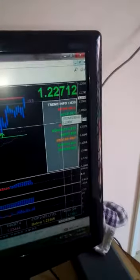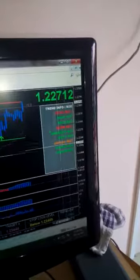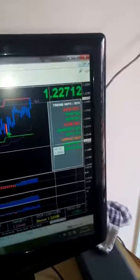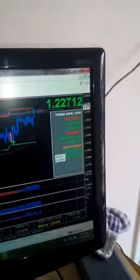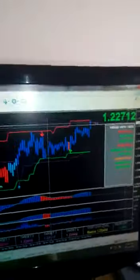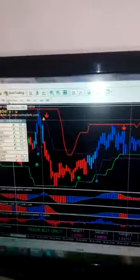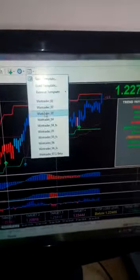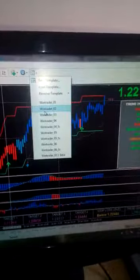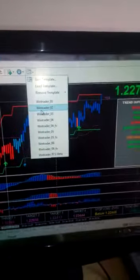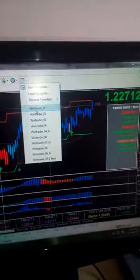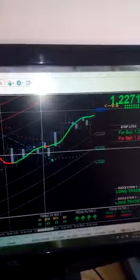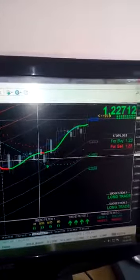You can also see the trend strength indicator here, which shows the strength of the market. You can add any script to the trend strength panel, and similarly you can add scripts to the trend info panel. Right now these are our demo settings — you can change any settings according to your preference, including the time frame, for your convenience. All our templates are available here.